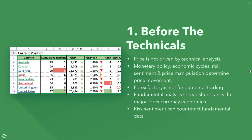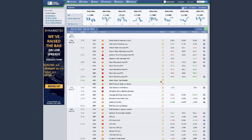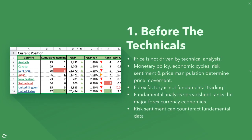A lot of people think that Forex Factory is fundamental trading. They go to Forex Factory, find some important data release, and say: if the actual is worse than forecast, I'll sell; if it's better, I'll buy. That's not fundamental trading — and that's one of the reasons why traders are disillusioned with fundamentals.